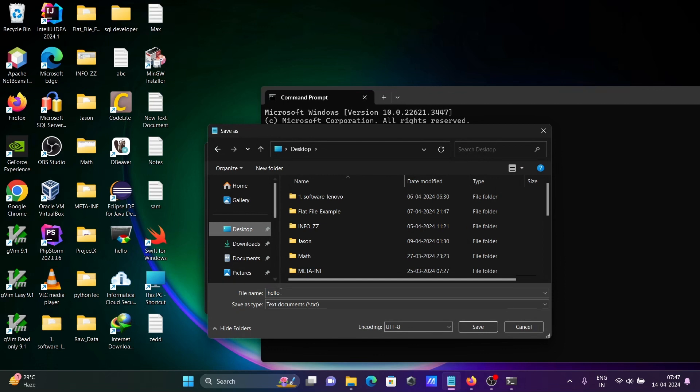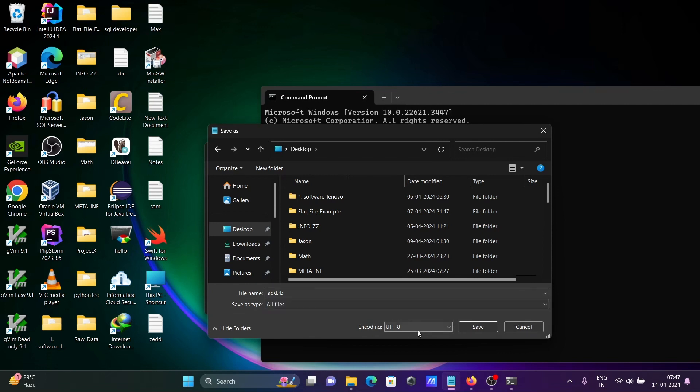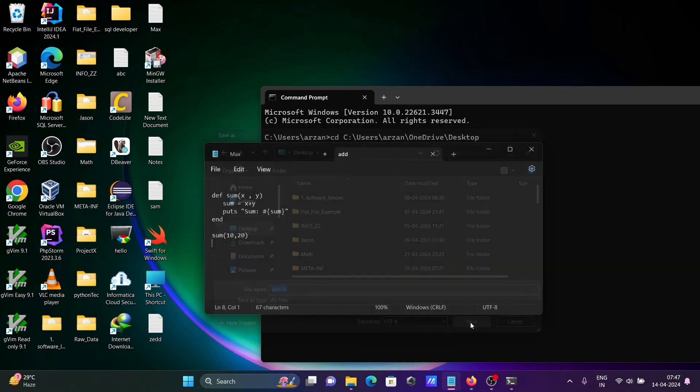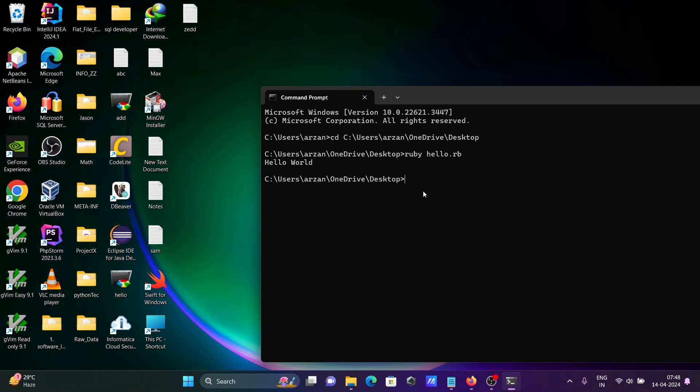Here giving the name add.rb, all files, click on save. Add dot rb file created. Here let's write ruby add.rb, press enter. Sum 13 displaying.